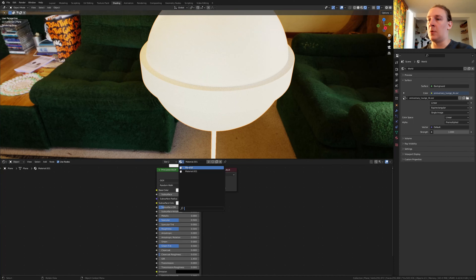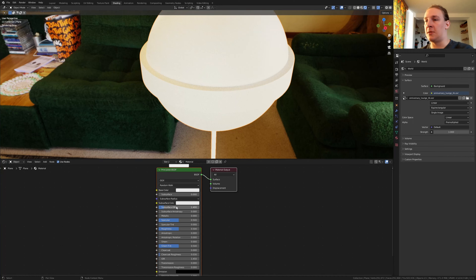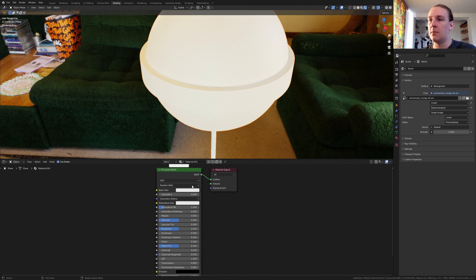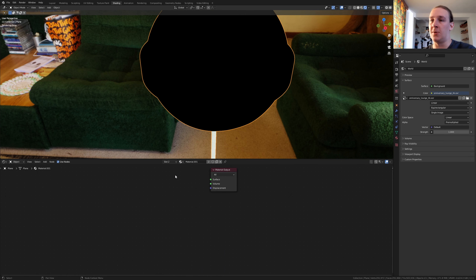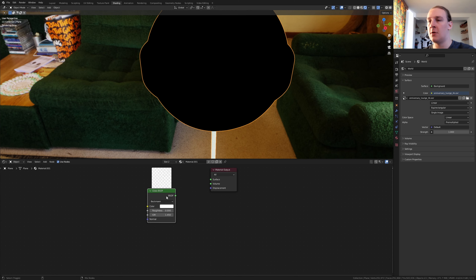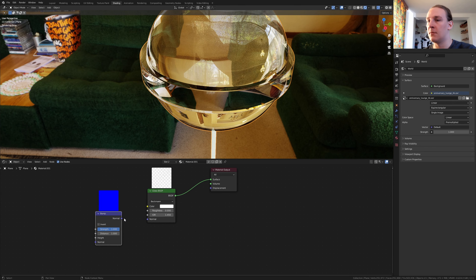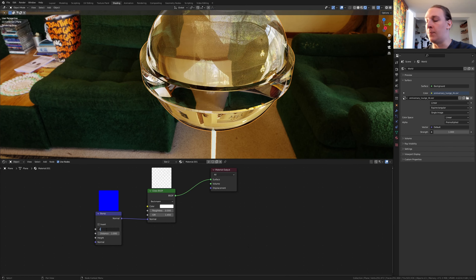Now select the material here and set the subsurface to 0.15. Go to material 001. Delete the principled BSDF and add a glass BSDF. Ctrl+Shift click on it and add a bump node. Plug the normal into the normal.